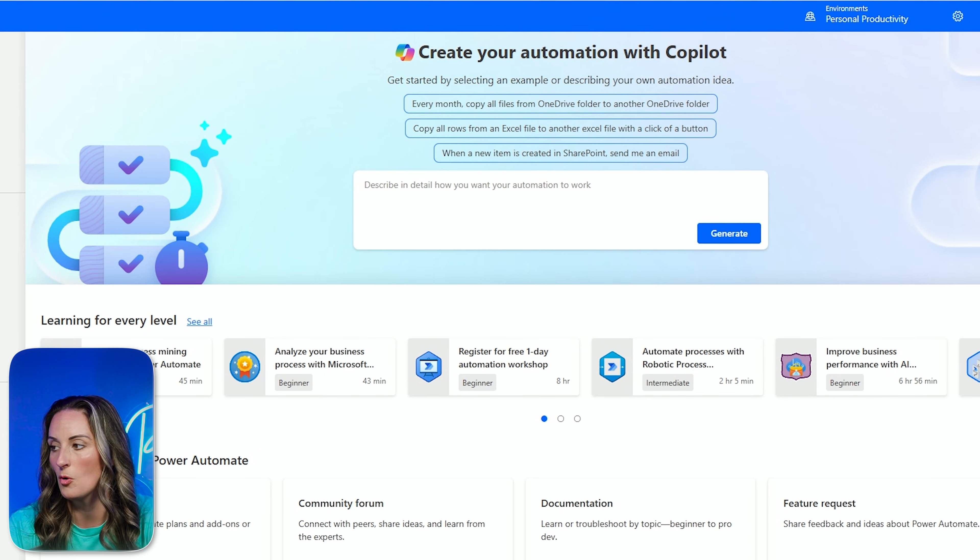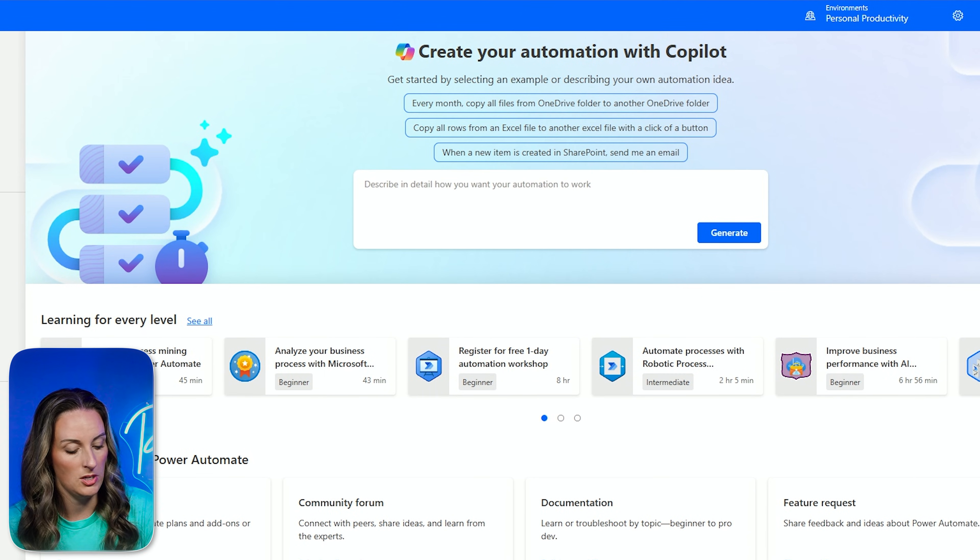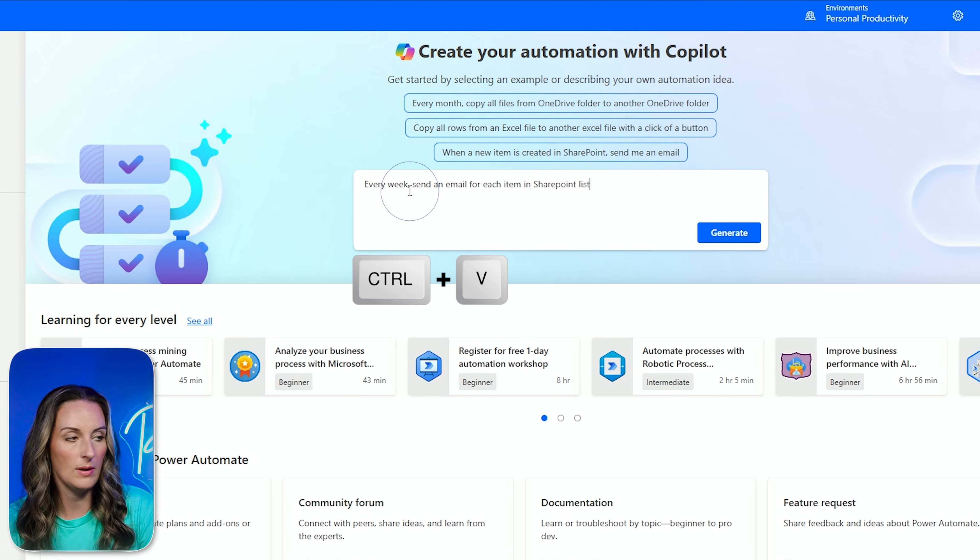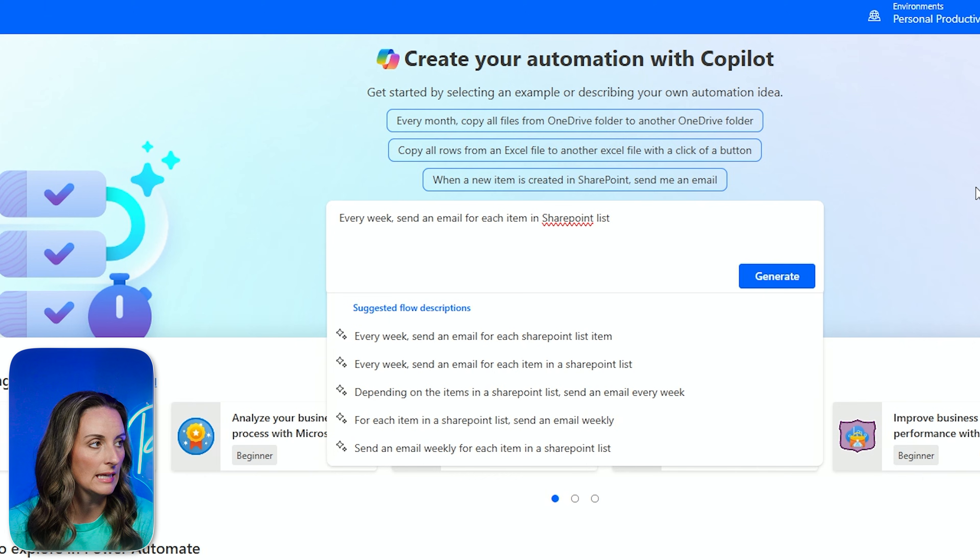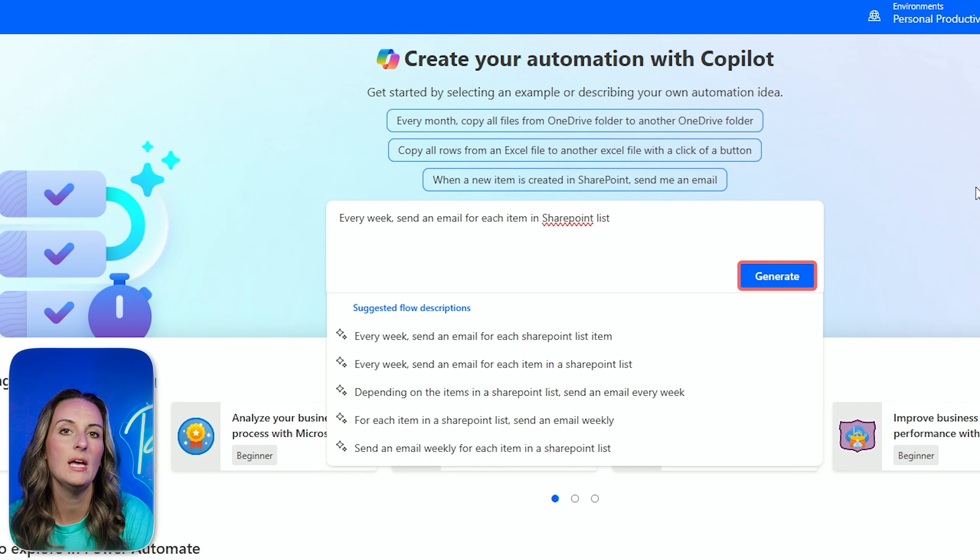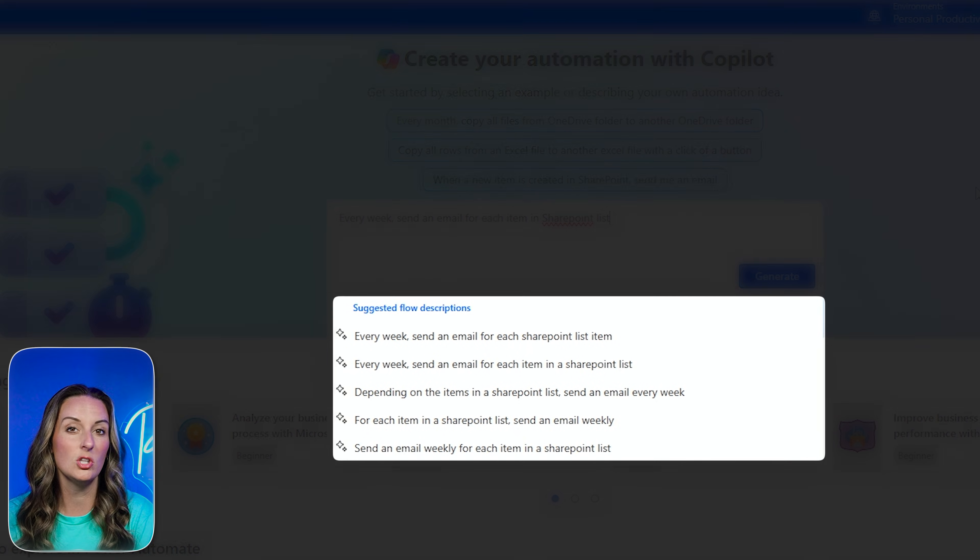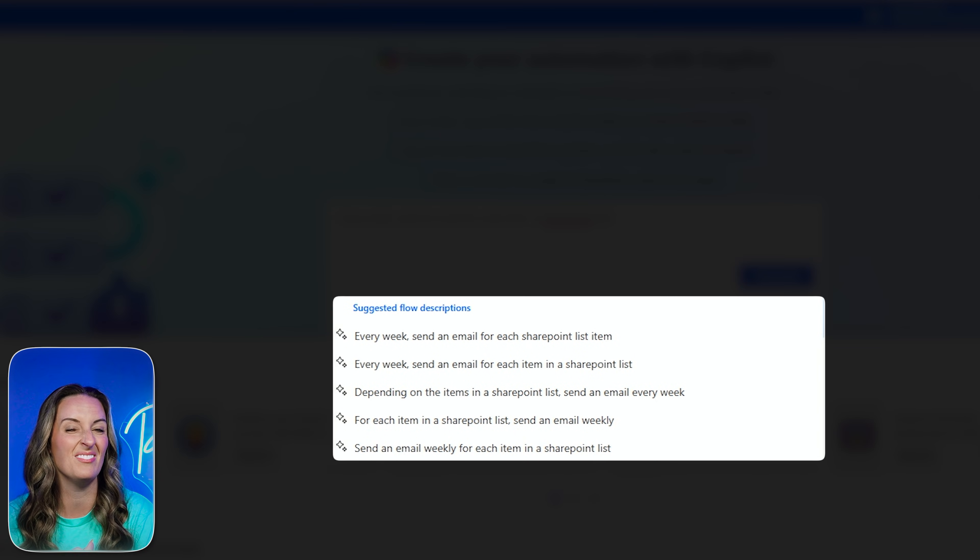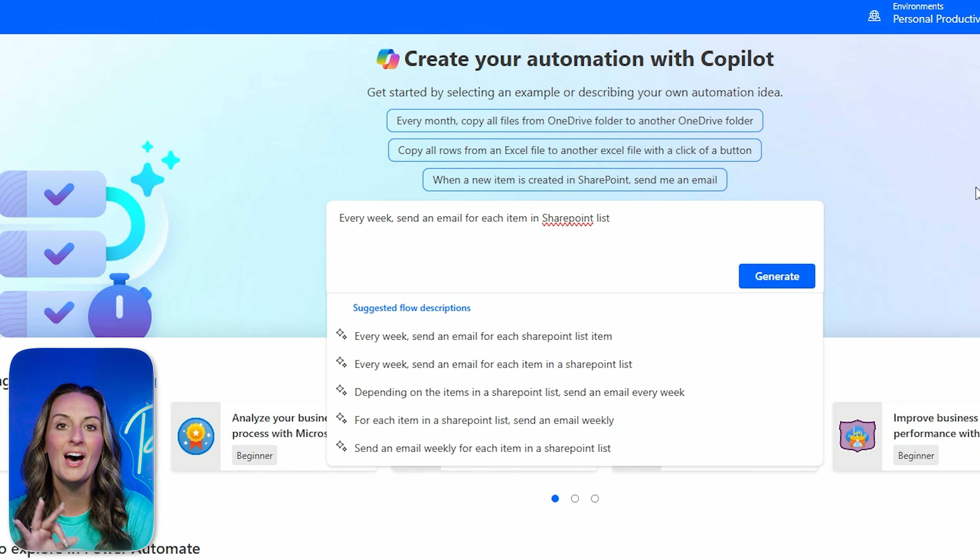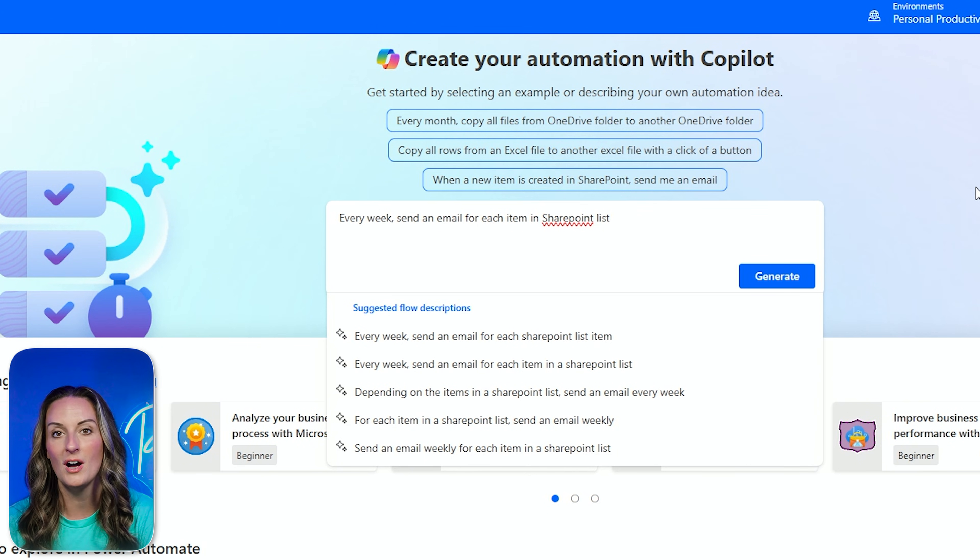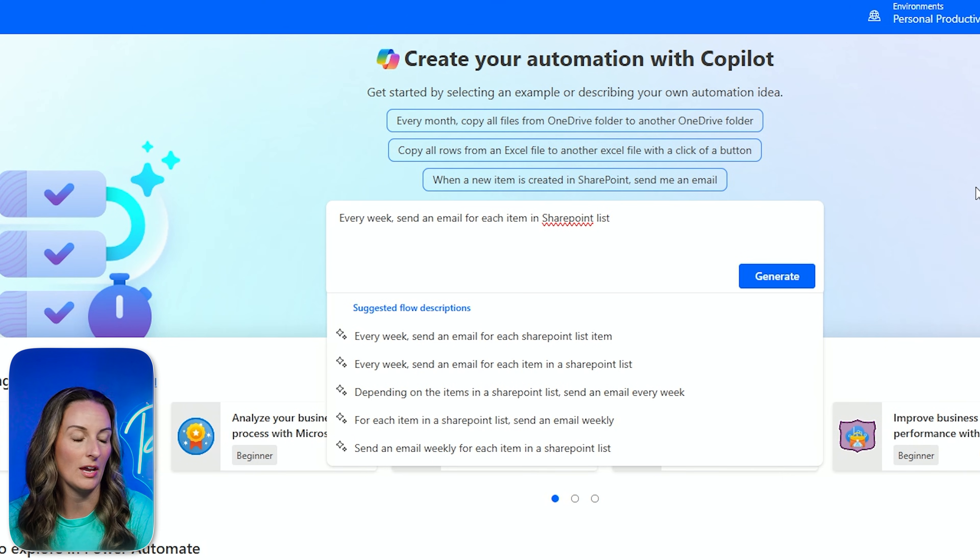I am going to give Copilot just a natural language prompt here. And it is simply going to say, every week, send an email for each item in a SharePoint list. Now, I could just go ahead and put this through, hit generate. But what I actually am going to do is I'm going to look at the options that Power Automate and Copilot have given me below it. This will actually increase my chances of getting a template that I want that is going to provide me with the exact workflow that I'm looking for.